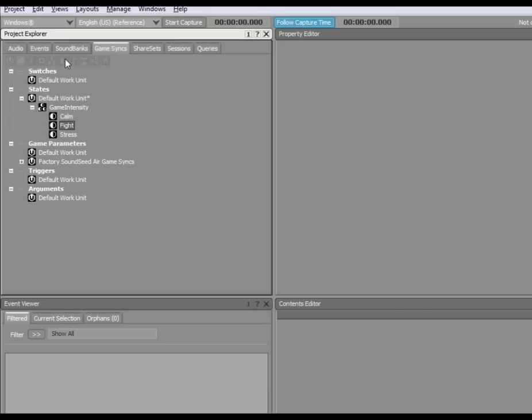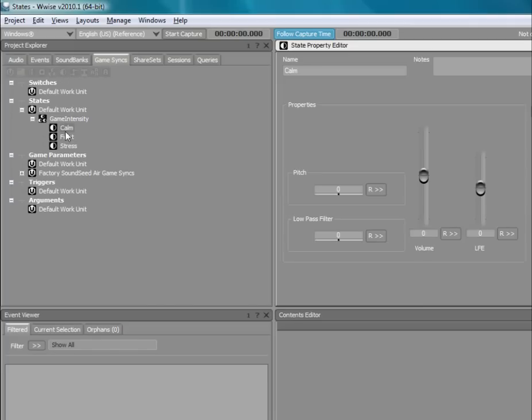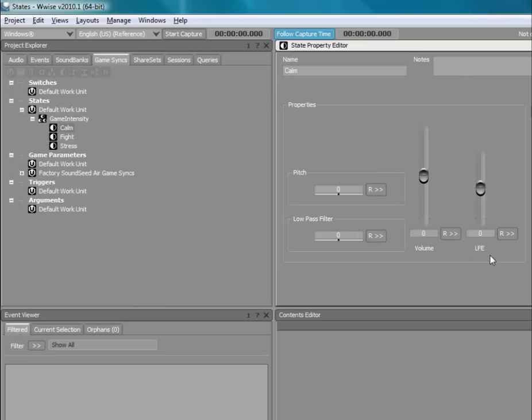If we load a state into the Property Editor, you can see that there are four properties that can be modified by states at runtime: pitch, low-pass filter, volume, and LFE.